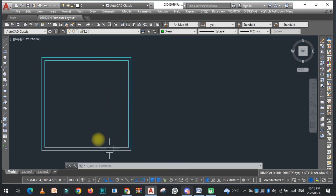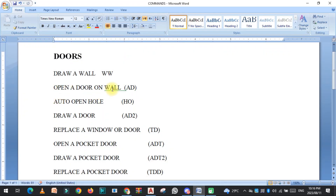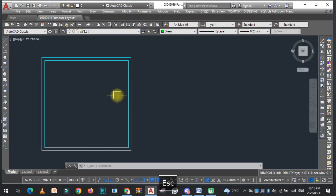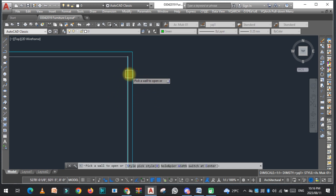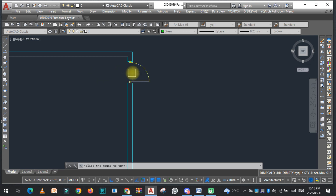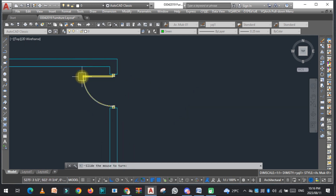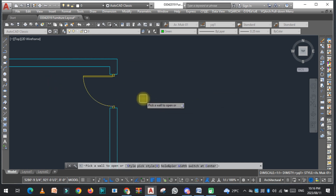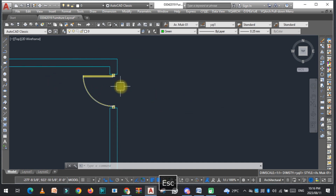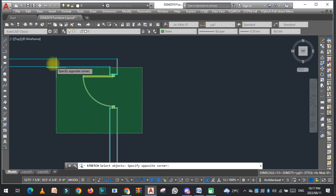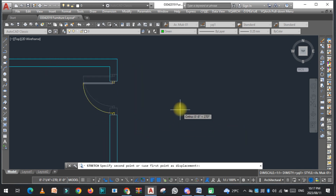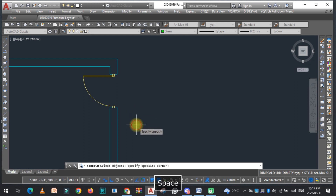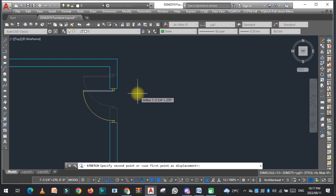Now the second command is to open a door on the wall. Type AD and just click here. You can see that the door is drawn. It depends on you which direction you place it. If you want to move this door a little bit, you can use the stretch command — just type S and move it.